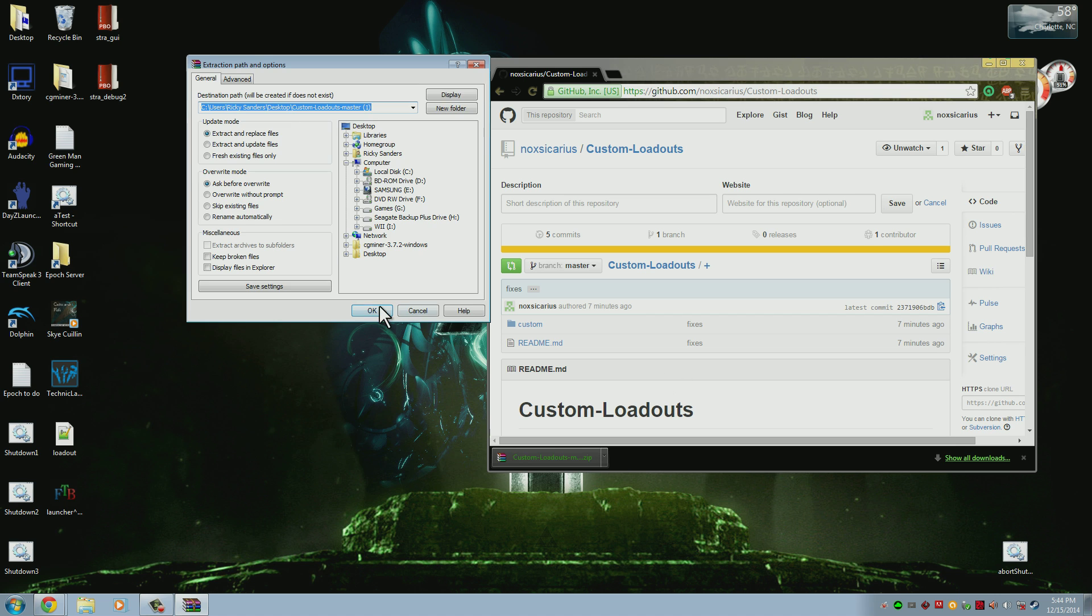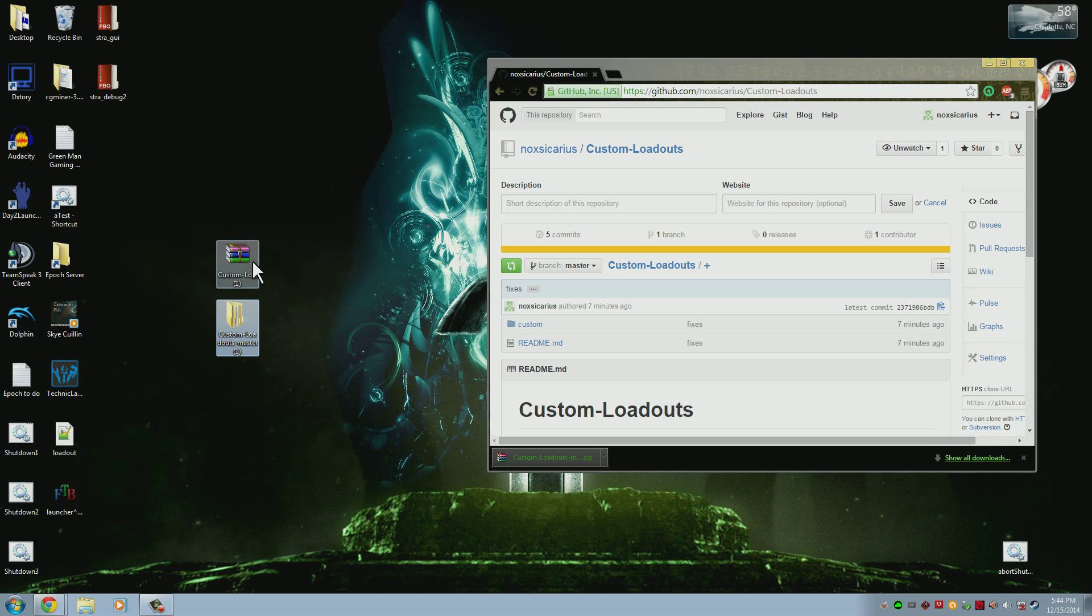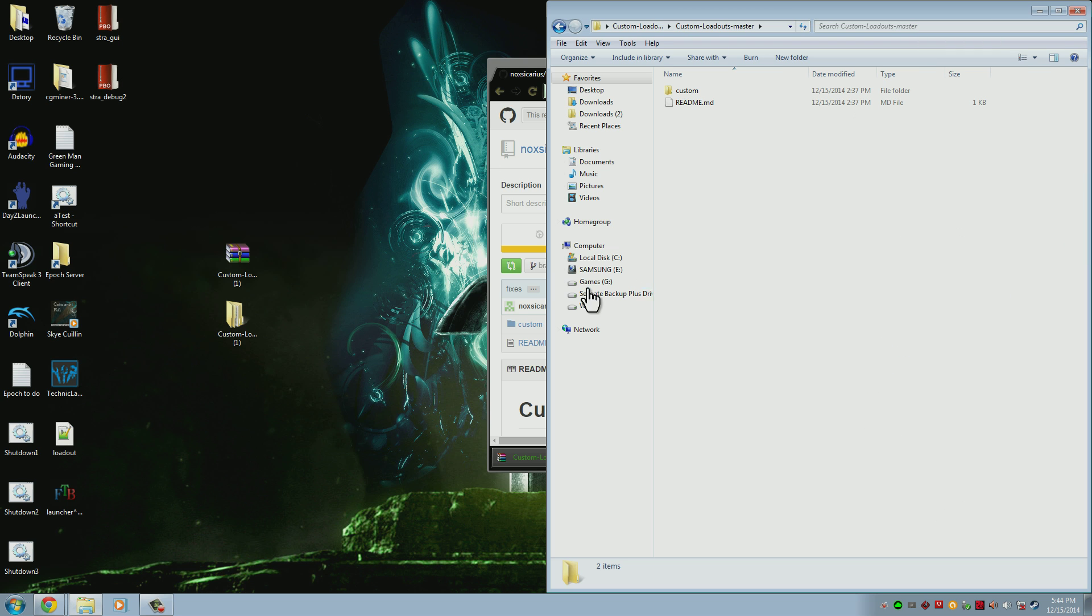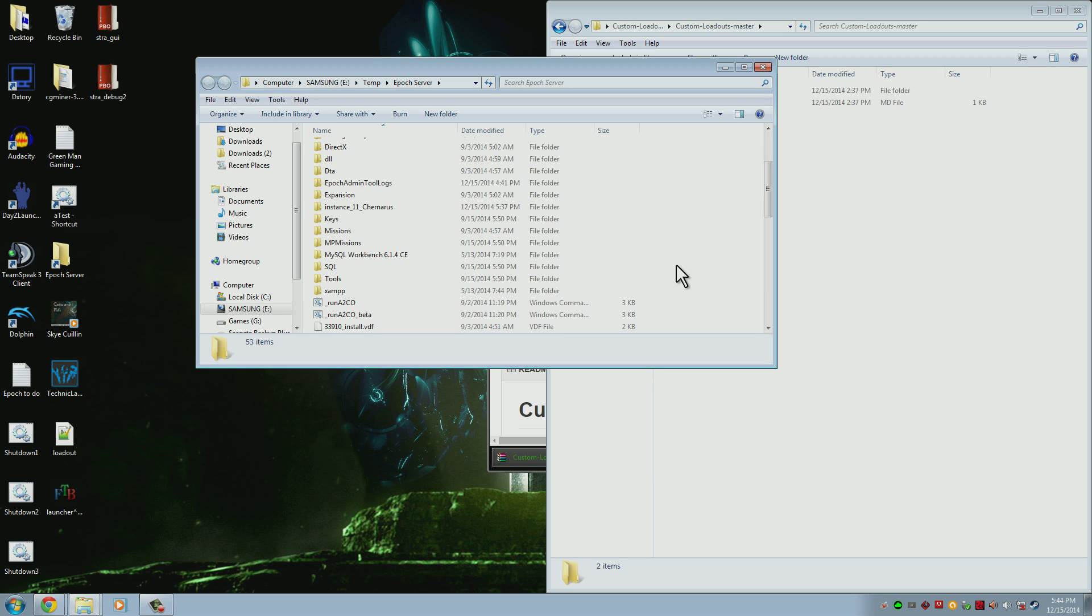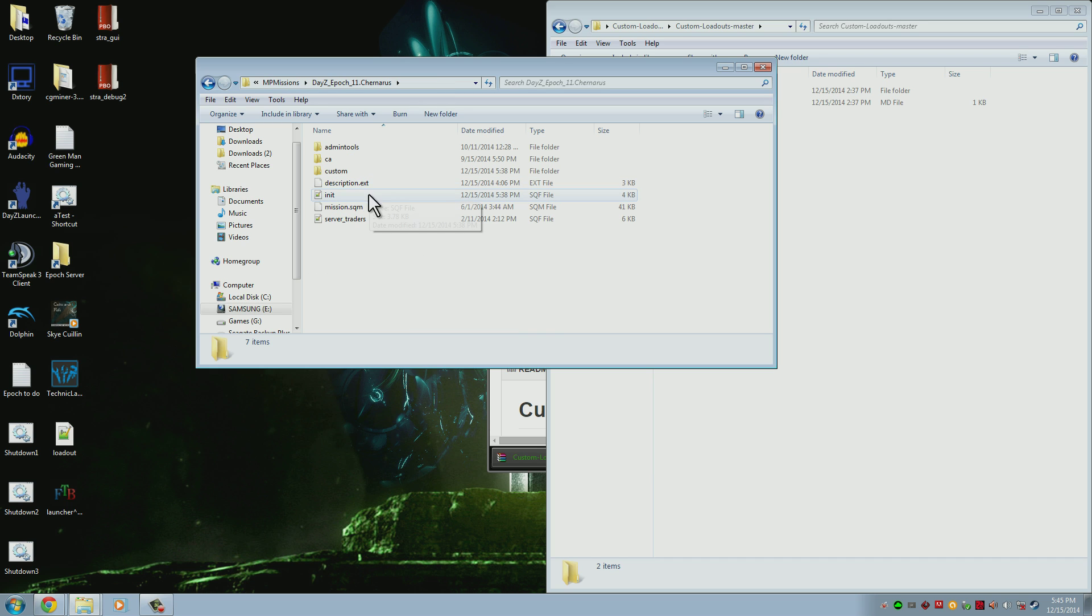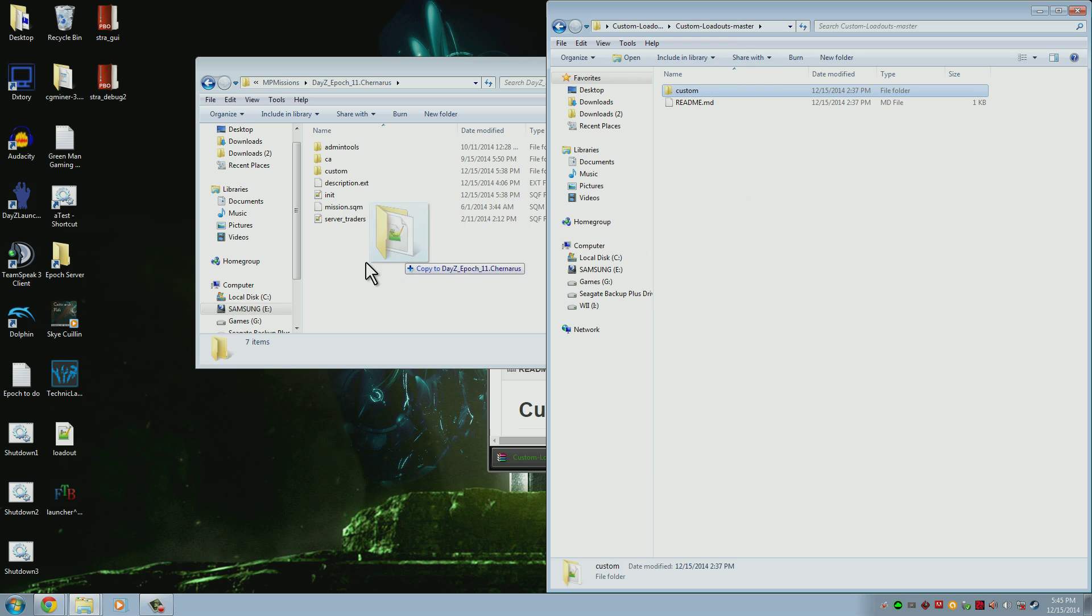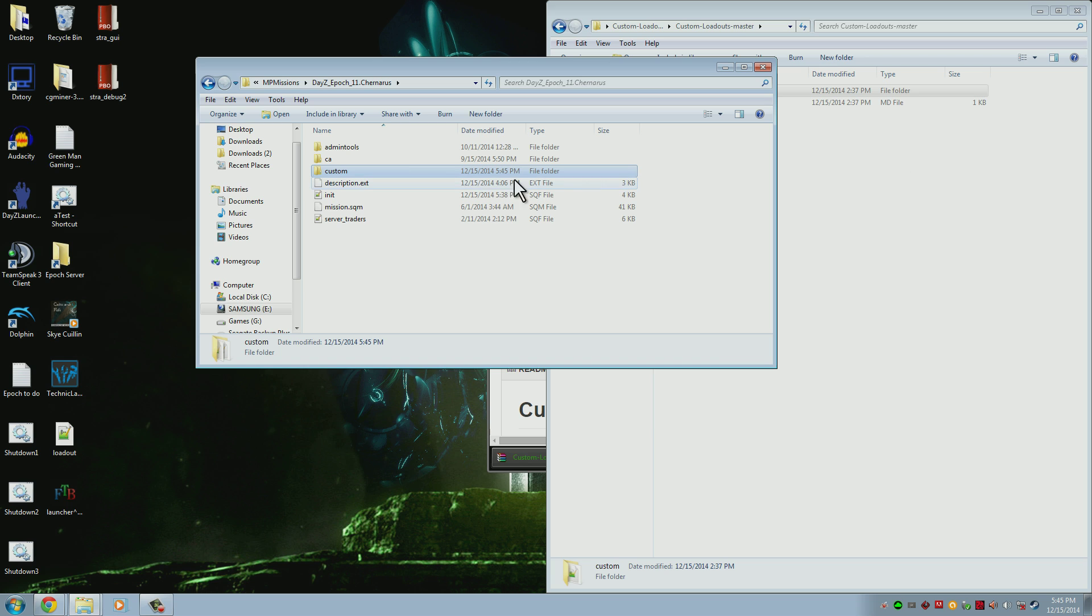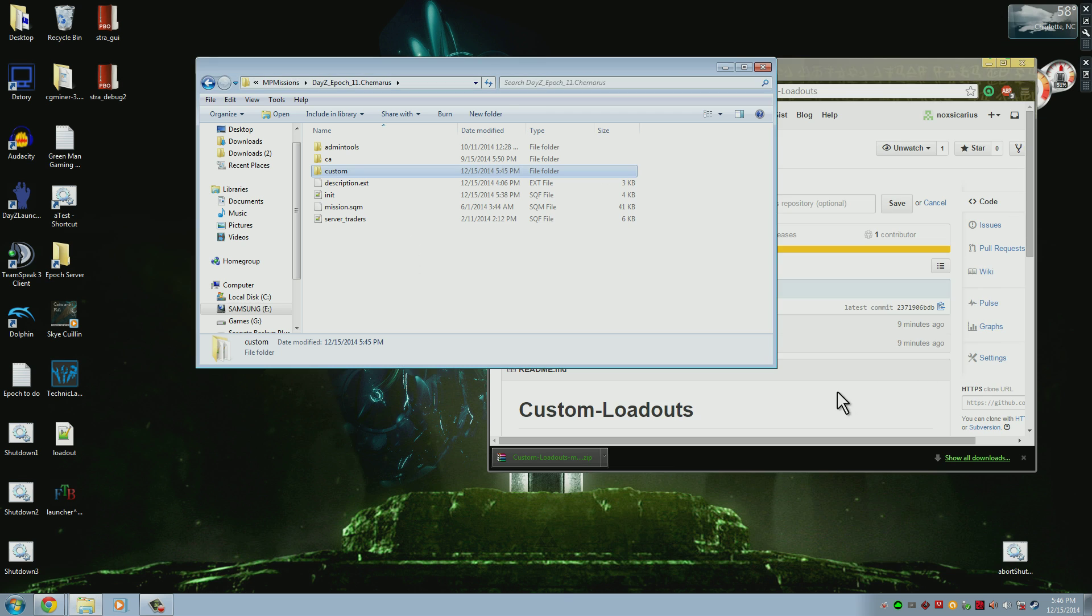Go ahead and download the custom loadout zip and copy it to your desktop. From here you want to extract the files and now we have the needed files. You'll need to open this up and set it to the side for now. Go into your server and find the mission that you want to install this for. It's normally in your MPMissions folder. Copy over the custom folder. It will ask you if you want to merge them, say yes. You can also just copy the contents if you have your own custom already.